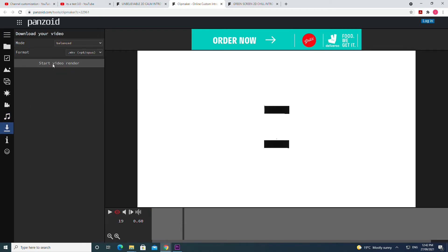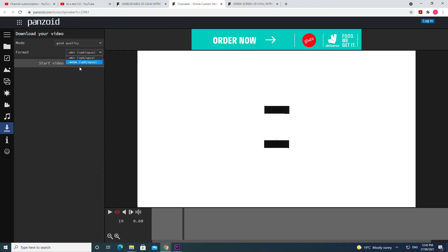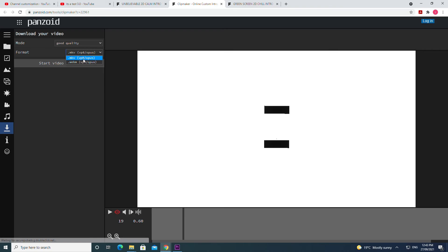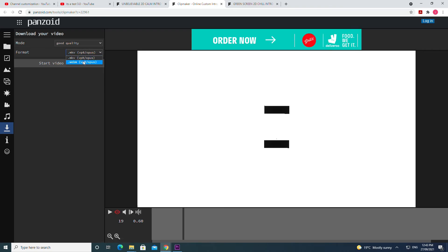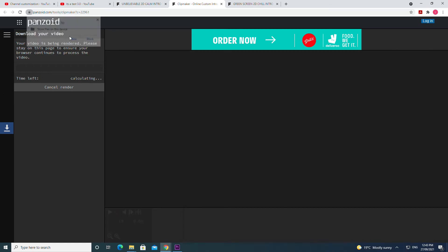And then you want to click start video render. So the mode can be balanced, good quality, doesn't matter. Obviously good quality will mean a little bit more download time. And then you can use either MKV or WebM. Just make sure that your video editor can actually edit either of these and process these. So I'm going to try WebM for now and start video render. So start rendering, my bad. Now it's going to say Panzoid wants to store files on this device, say allow, that way you can download it. And then it's just going to start downloading my video.